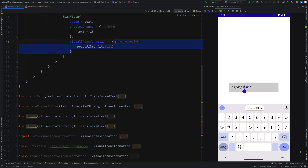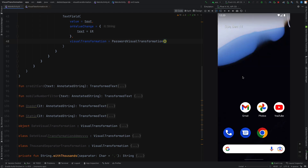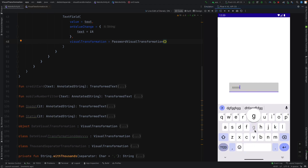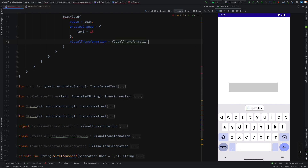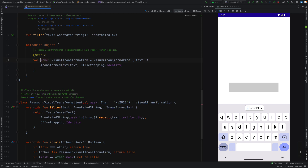Let me show a few built-in transformations, like PasswordVisualTransformation. You can see it is behaving like a password field. We can use another thing like VisualTransformation.None — it will do nothing actually, because we have used None. None means transformed text identity, meaning the original and the transformed will be exactly the same.